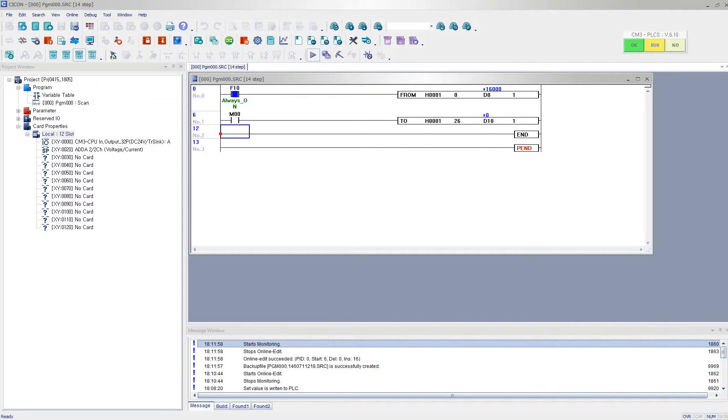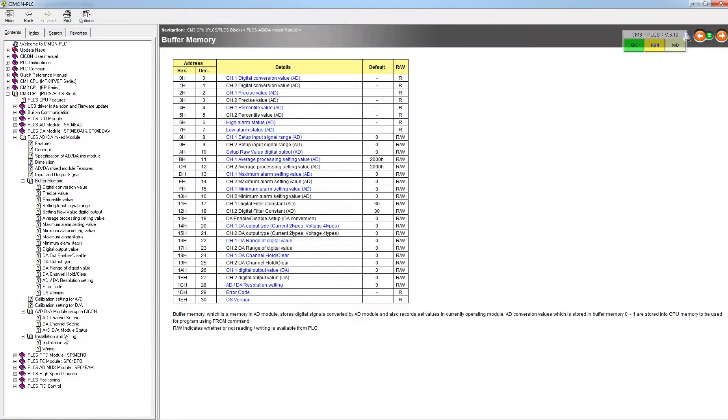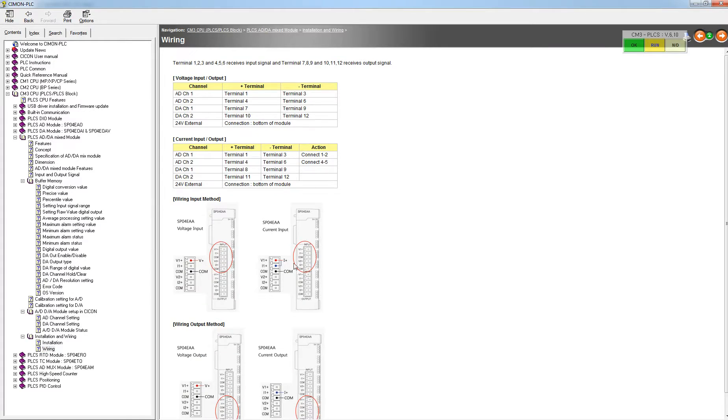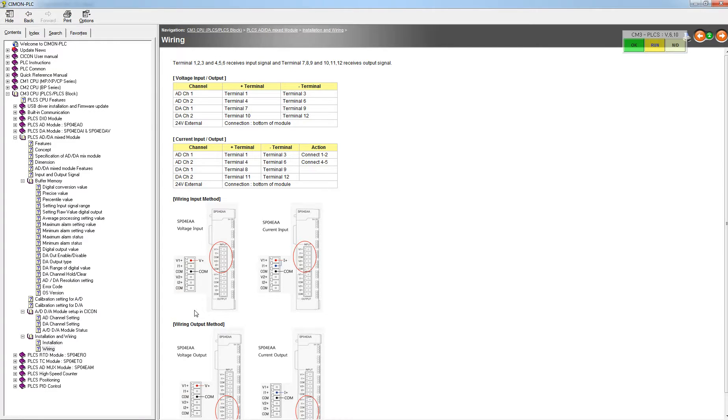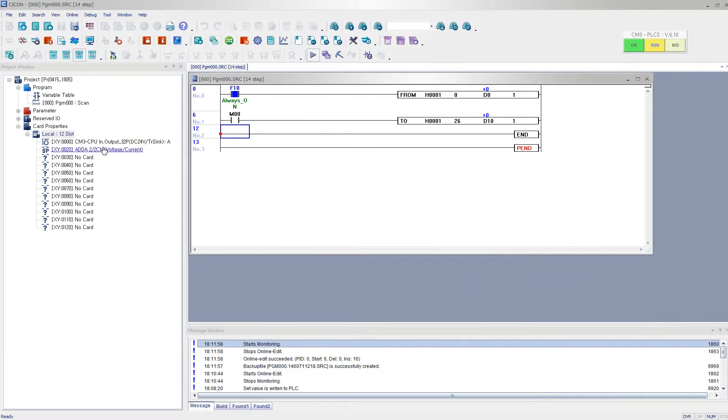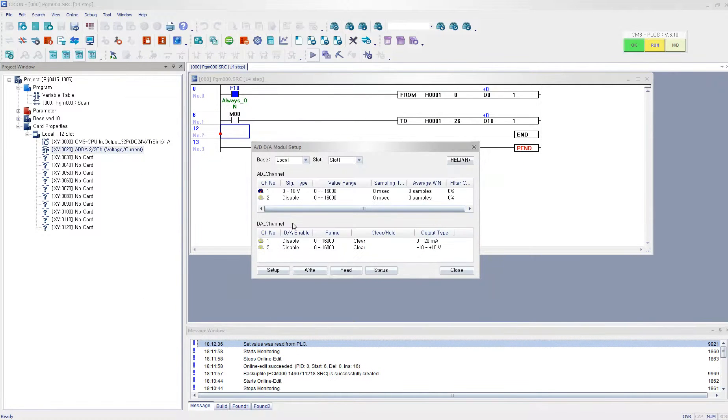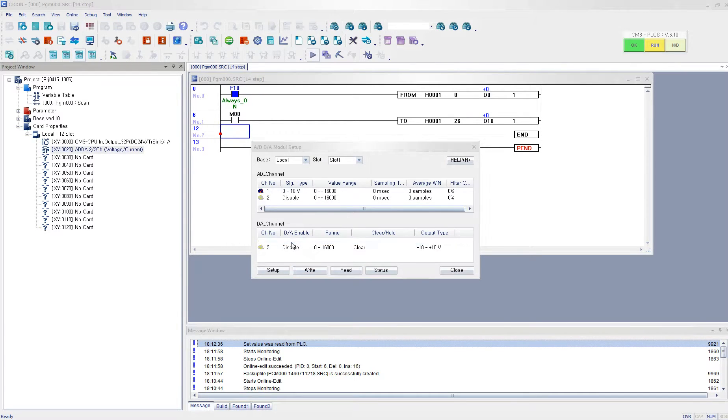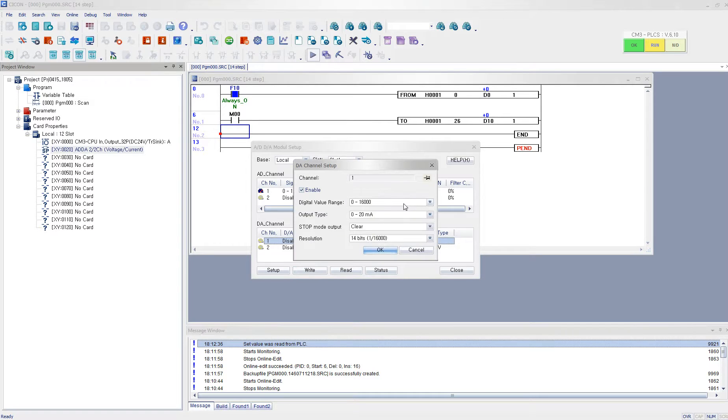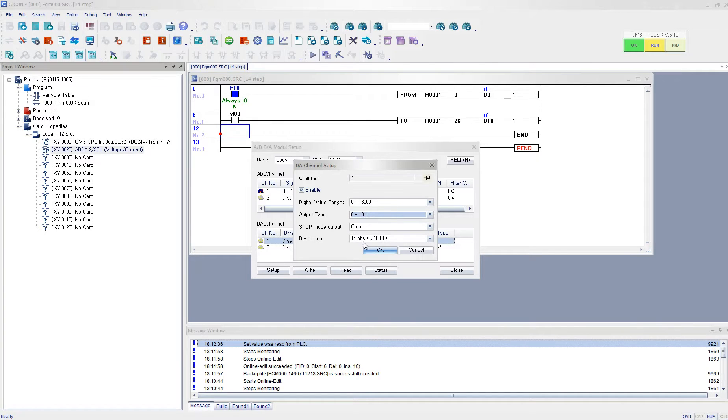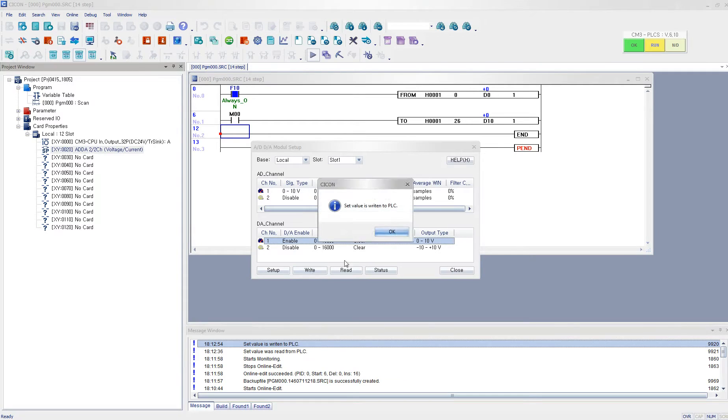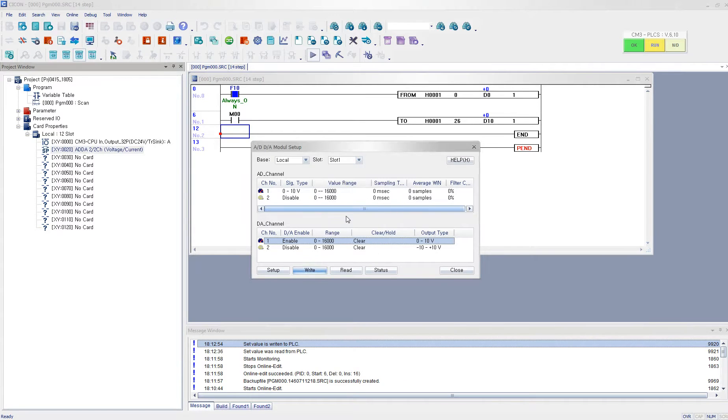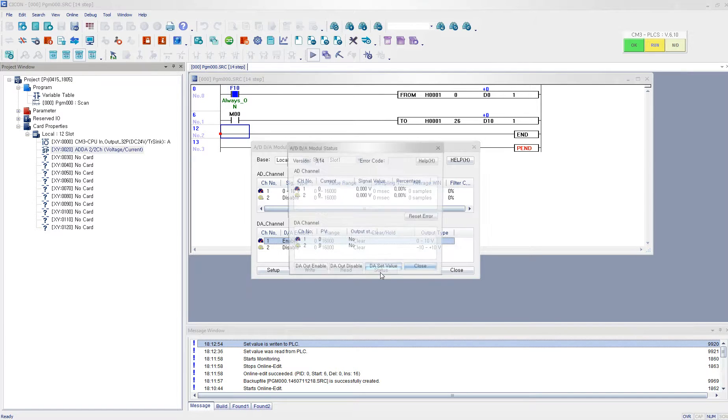And then I forgot to mention that we have to refer to our wiring. For the voltage input, I have wired the voltage here and the COM over here. But since now I'm going to output the voltage, I have to move these wires to the third channel. And then I also need to configure digital value 0 to 10. And then I write it and I click status.